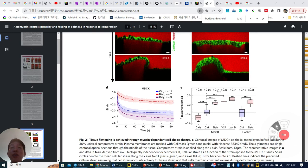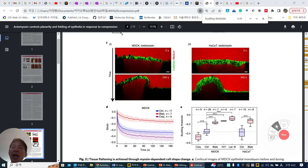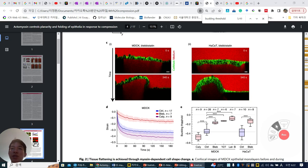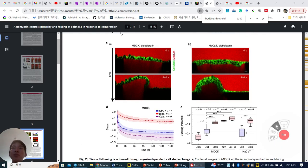So they measure the buckling threshold from very different inhibitors and activators. They found that under the ectomyosin inhibitor, the buckling threshold is dramatically increased. While when they activate ectomyosin contraction, it is more decreased. So we can say that the buckling threshold is relatively related to the ectomyosin contraction force. This phenomenon is observed similarly in HaCaT, the multilayer cell line.